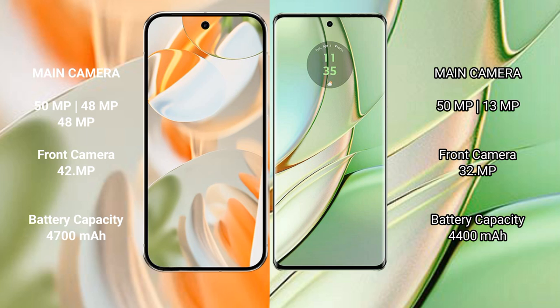Motorola Edge 40 has a rear dual camera setup: 50 megapixels plus 13 megapixels, with a 32 megapixel front camera.